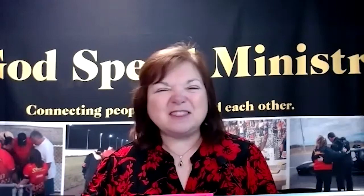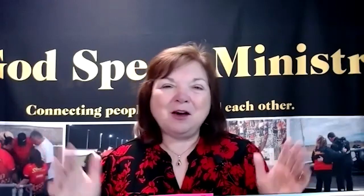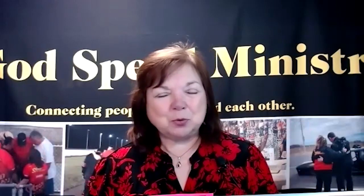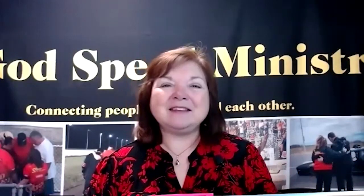If this message touches you, if there's something that blesses you, please leave a comment, give us a thumbs up or a heart. We just love it when you show your praise for what God is ministering to you. It's not for us, this is all about Him.